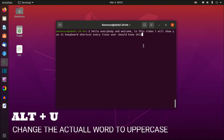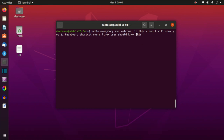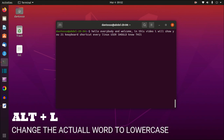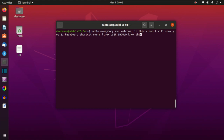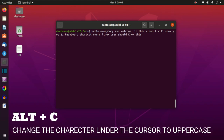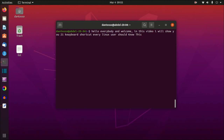Alt+U stands for uppercase — it capitalizes everything from the cursor to the end of the word. For example, Alt+U changes 'user' to uppercase 'USER'. The opposite is Alt+L for lowercase, which changes everything after the cursor to lowercase. If you only want to capitalize one character, use Alt+C — it capitalizes just the character under the cursor.